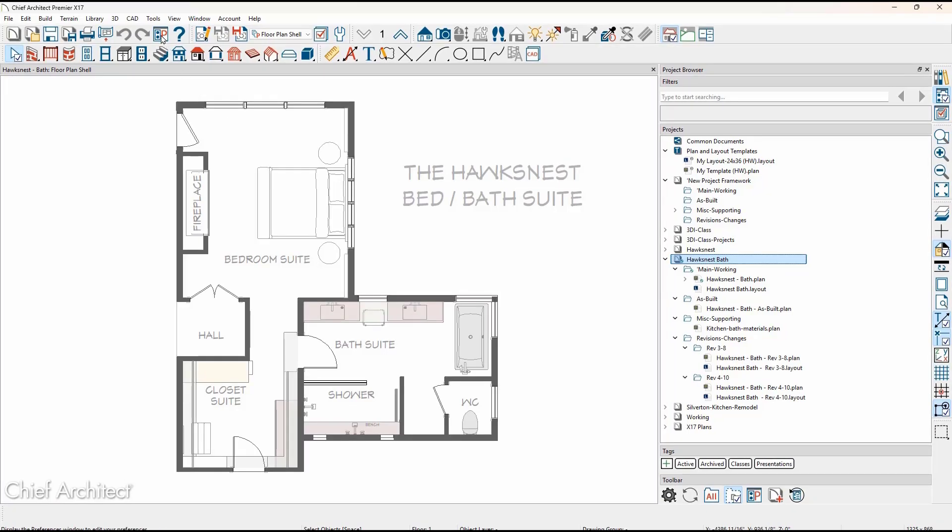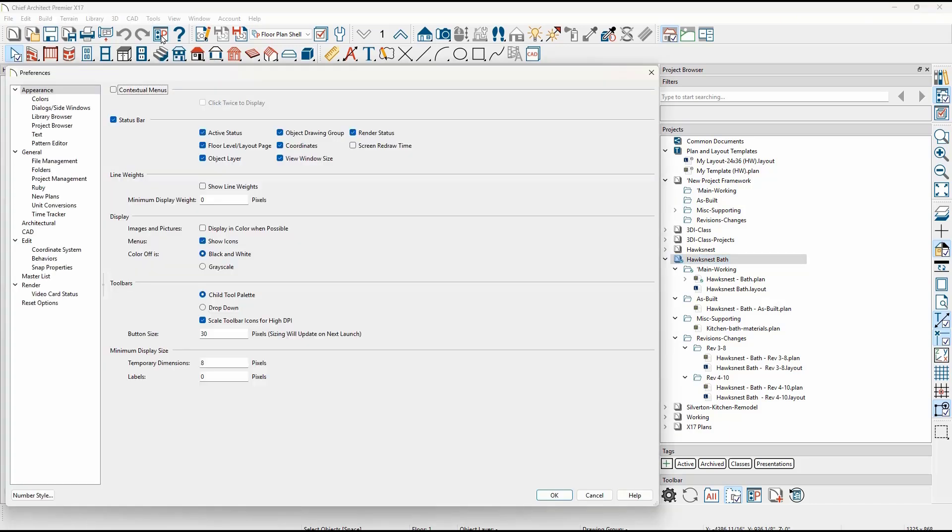In your preferences, you can customize what displays in your status bar at the bottom of the screen.